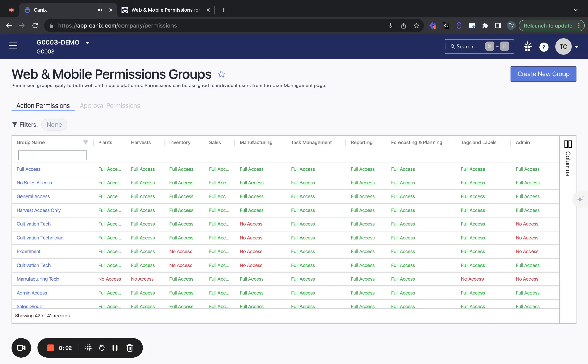Hi, this is Tai with Canix. In this video, we'll go over how to update permission groups, create new permission groups, and assign these to users.